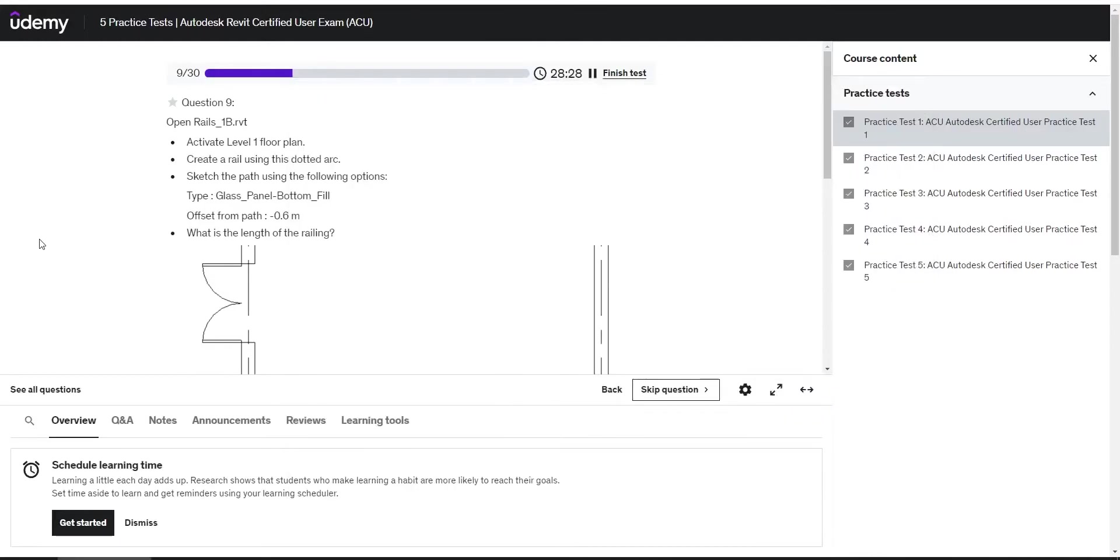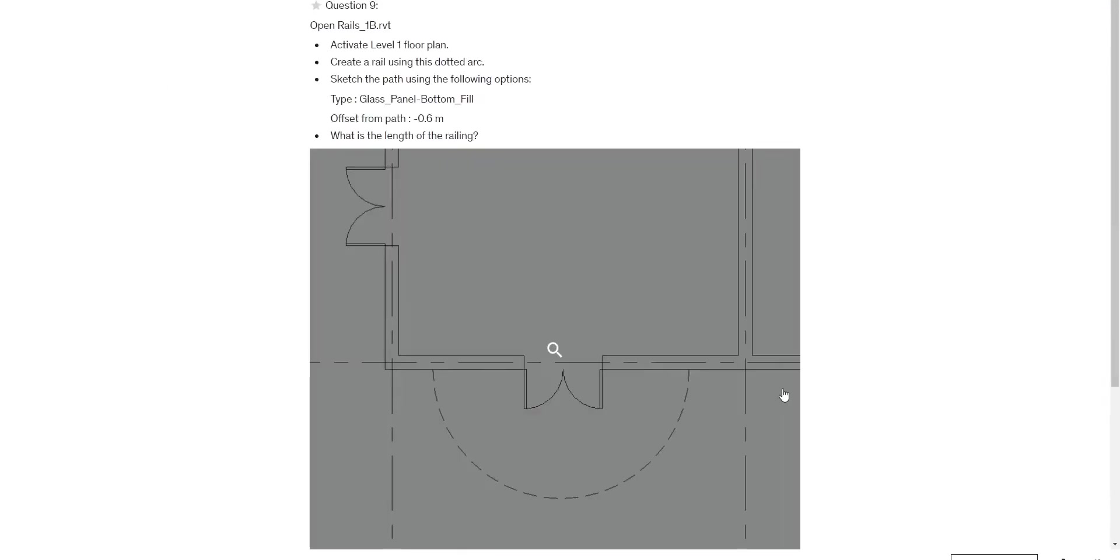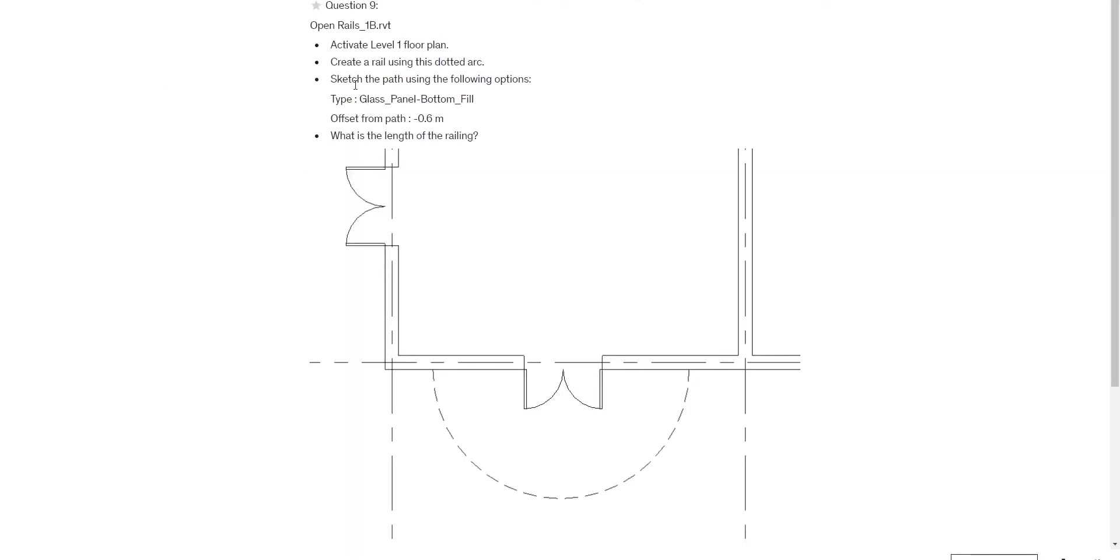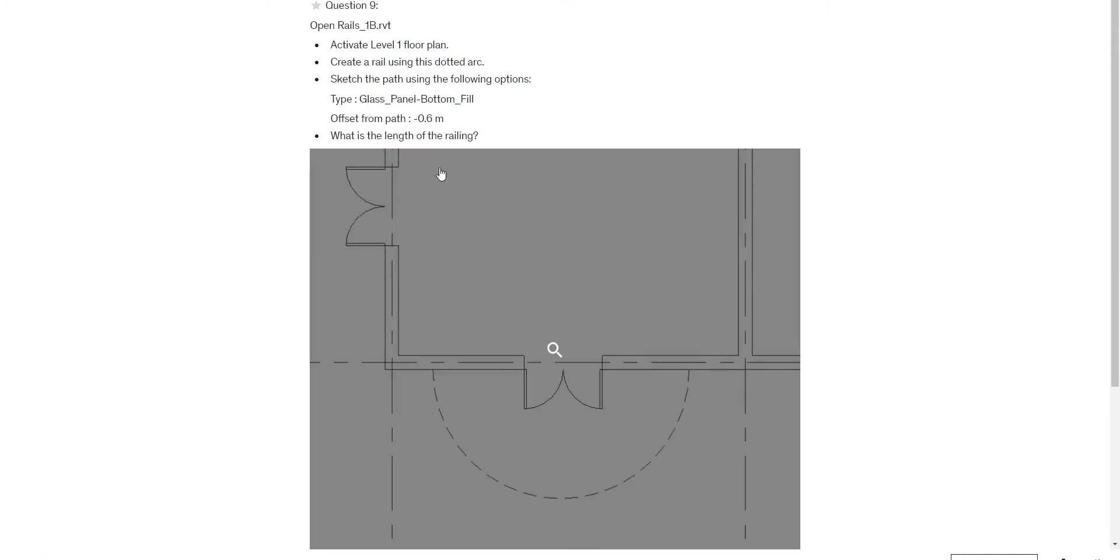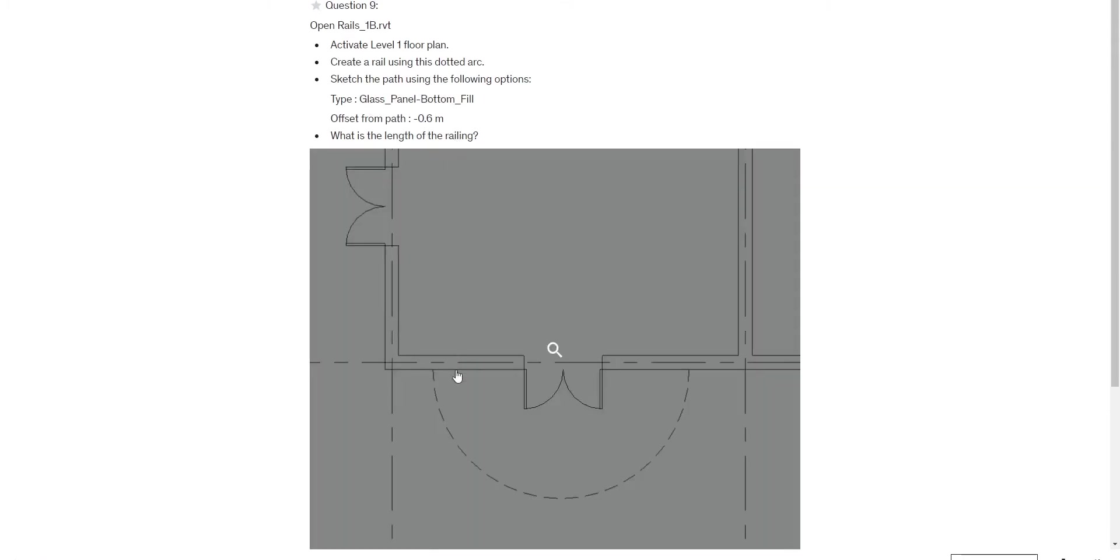Question number nine says: open Rails 1B Revit, activate Level 1 floor plan view, create a rail using this dotted arc and sketch the path using the following options. What is the length of the railing? Here is the dotted line.